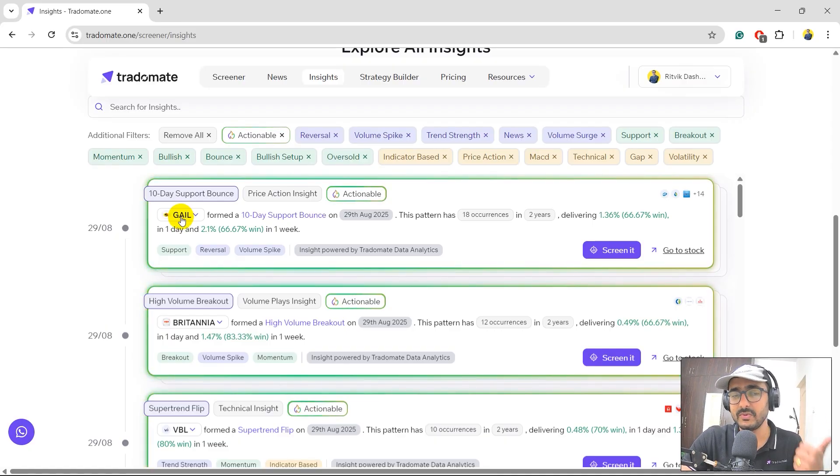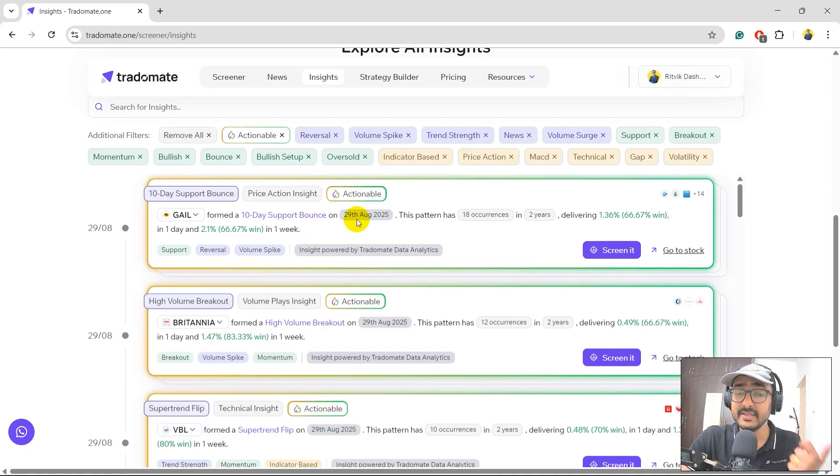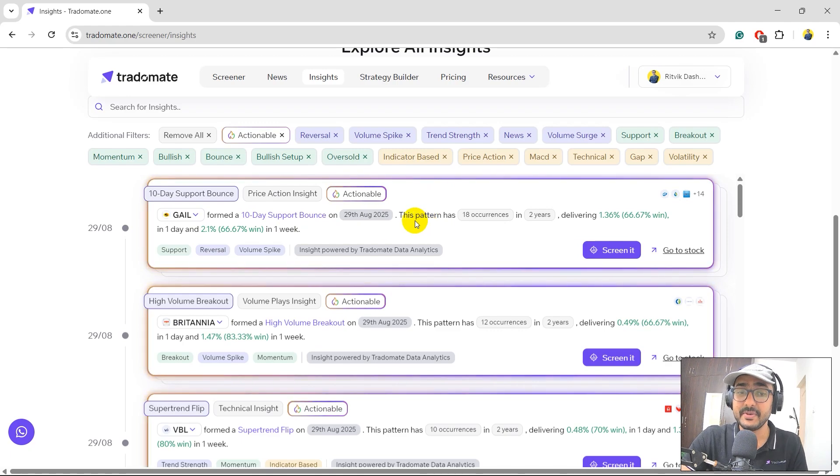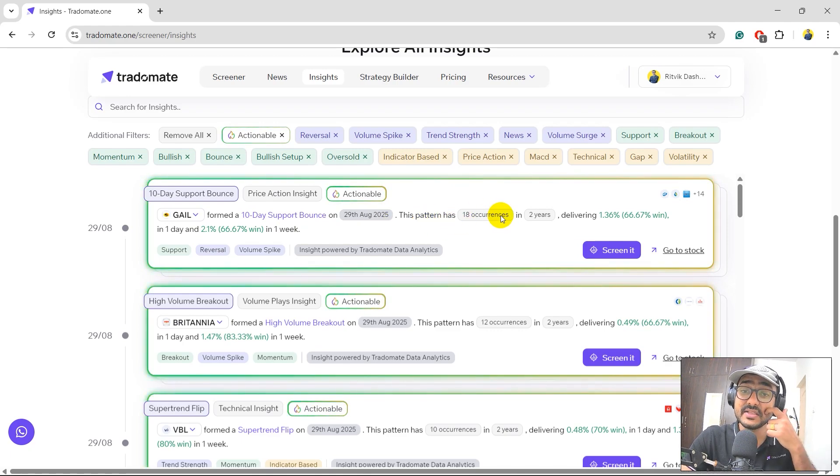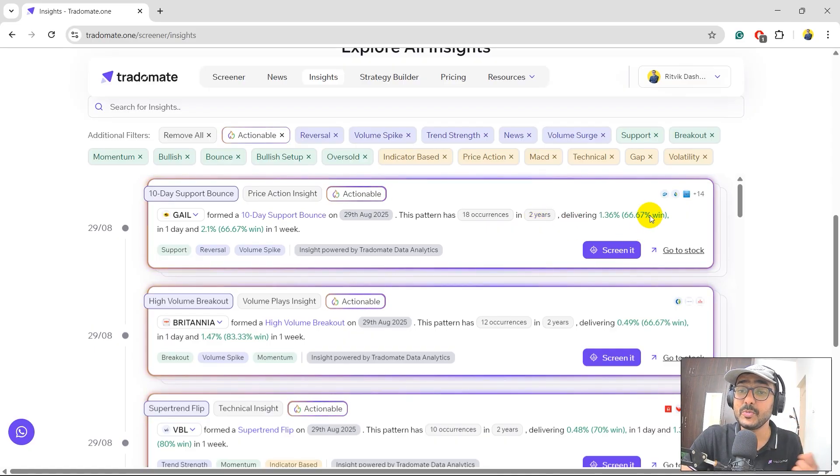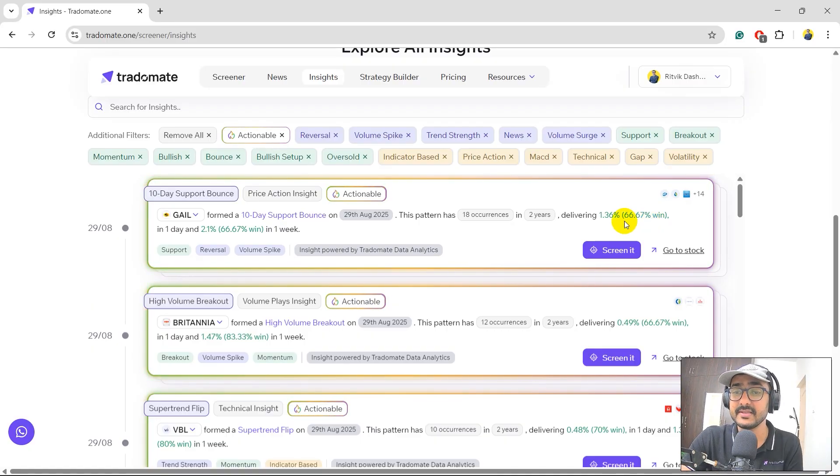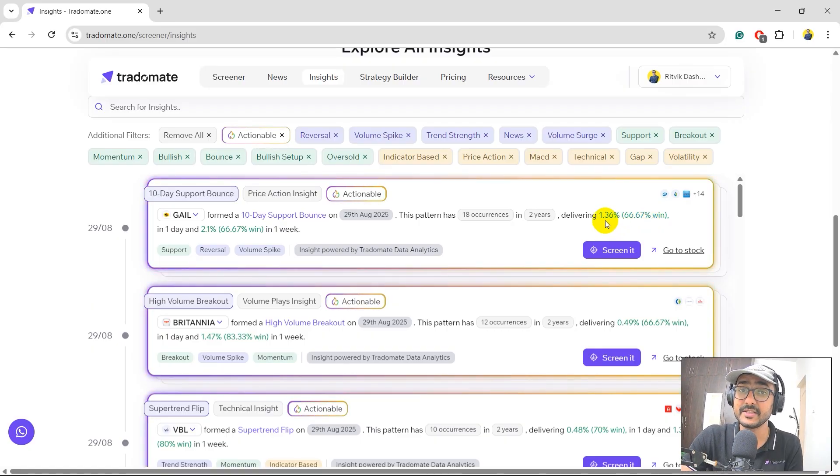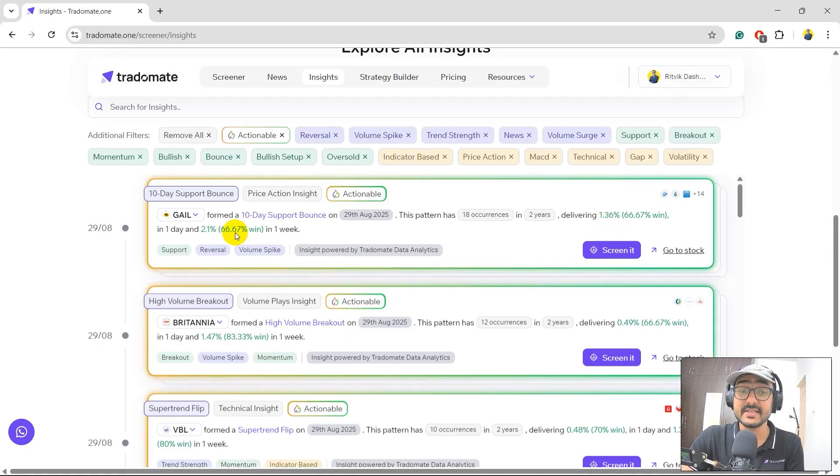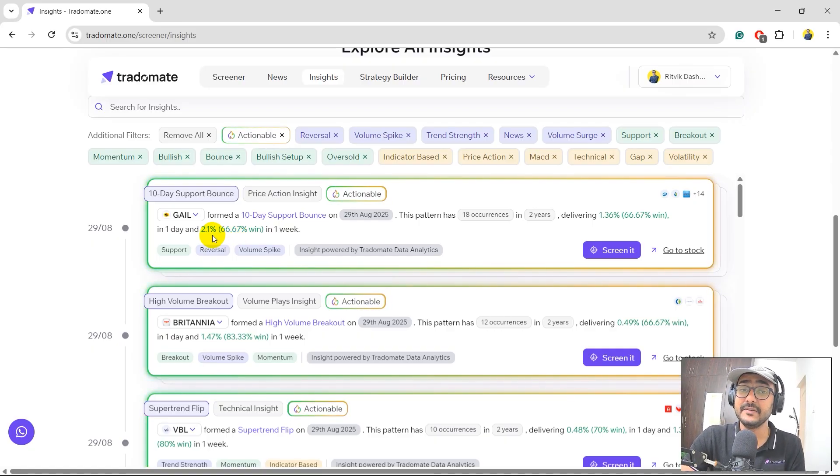For example, this one, the first one. 10-day support bounce. Gale formed a 10-day support bounce on 29th of August, 2025. Today is 30th August by the way. So it happened yesterday. This pattern has occurred 18 times in last two years and whenever this happened, 66.67% of the time it gave positive returns in one day and not only just positive returns, it actually gave 1.36% average one-day return. If you talk about one week, 66.67% of the time it actually gave positive return for one week as well and the five-day average return is 2.1%.